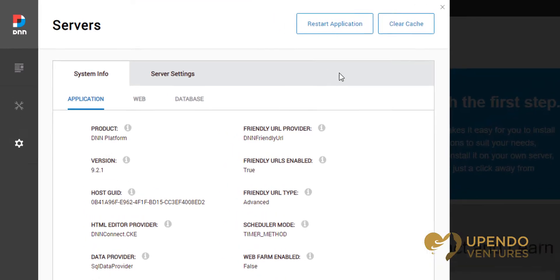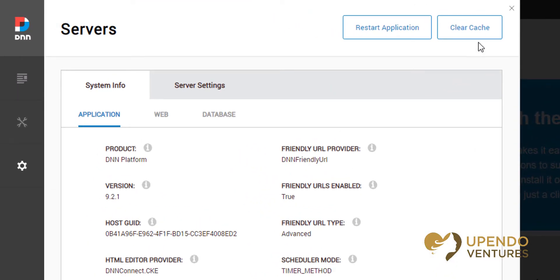When the server's view loads you'll have the ability to clear the cache immediately. Doing so will delete any cache that's been saved up to this point.